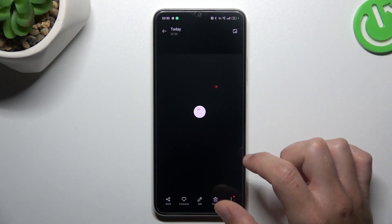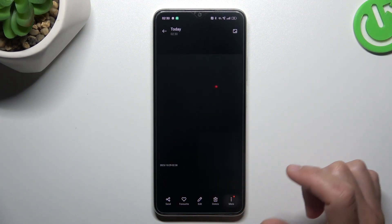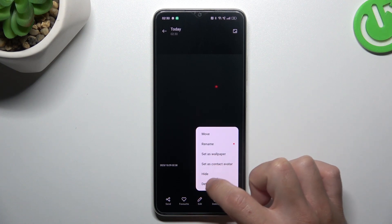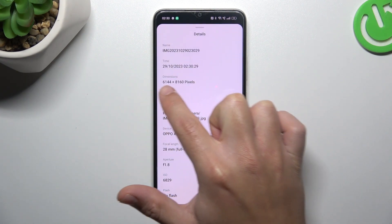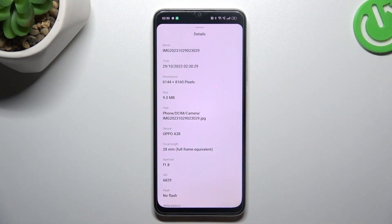Go back to camera and take your photo. Now the photo should be taken in the highest available resolution for this device, so 50 megapixels. And this is the way how you can do it.